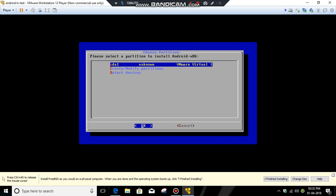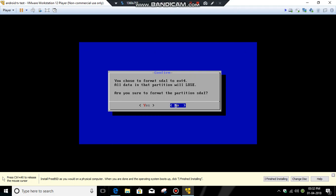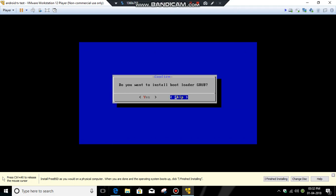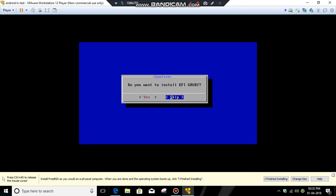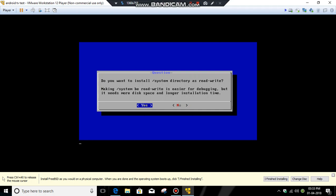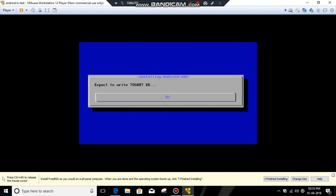sda1, unknown VMware virtual. Click OK, format to ext4, click yes. Install bootloader EFI GRUB, click yes. Then install EFI GRUB. Click yes. Now it will take some time.